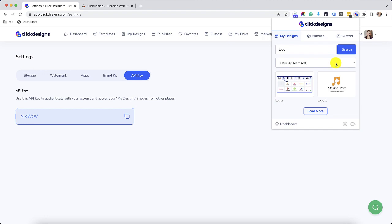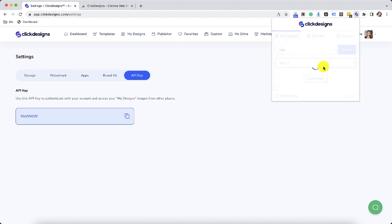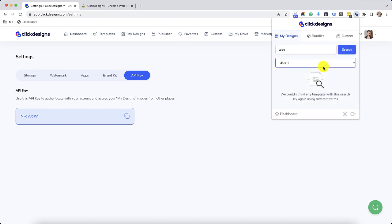Another great feature of the Click Designs Chrome extension is if you have Click Designs agency, you can actually see all the designs made by your team. You can click on filter by team all or you can click on a user as a part of your team and then you can see all the designs that the user of your team has created.